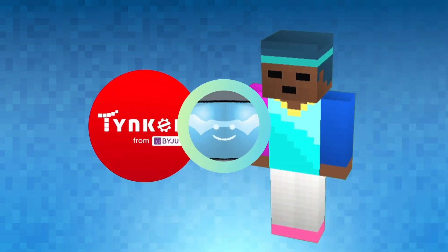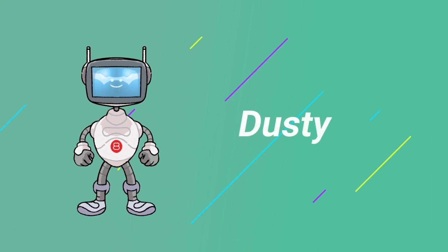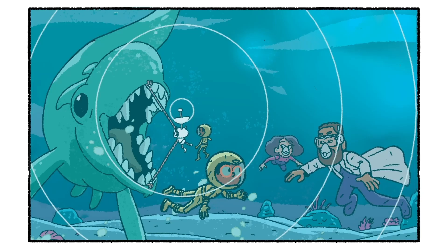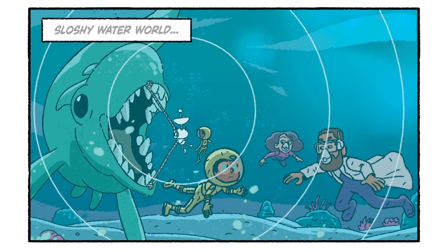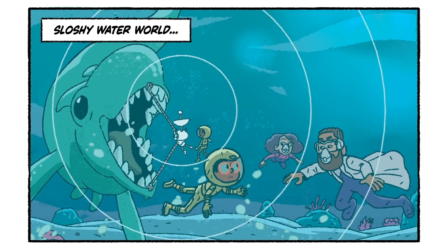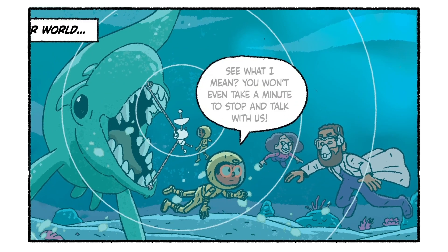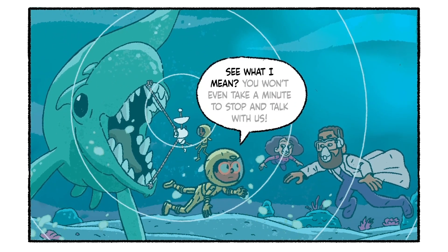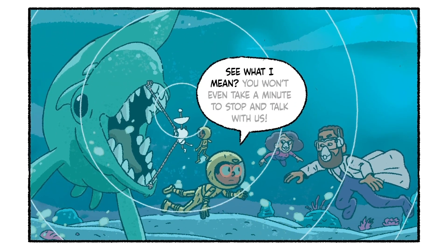This video will show you how to make a skin for Dusty, the robot nanny from Bright Family, who will do anything to keep the kids safe. Let's get started.